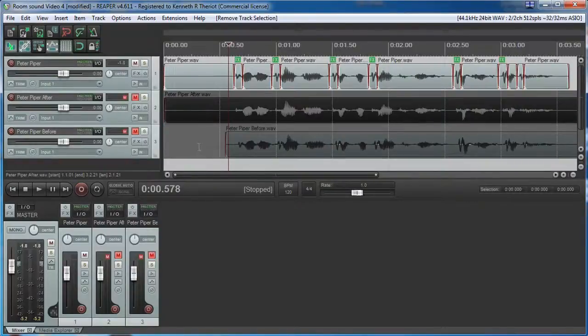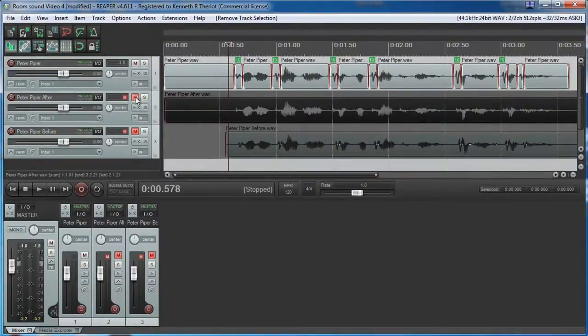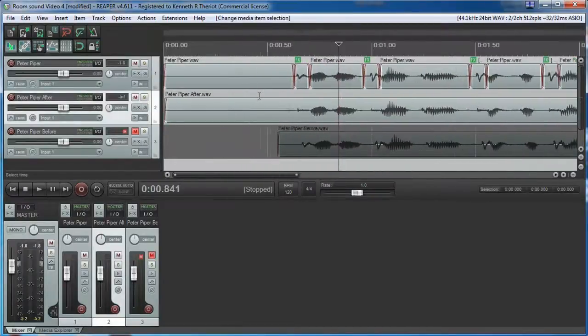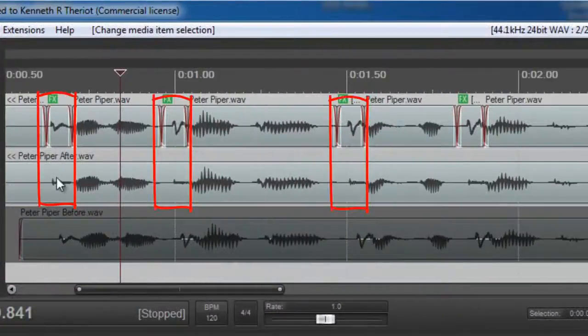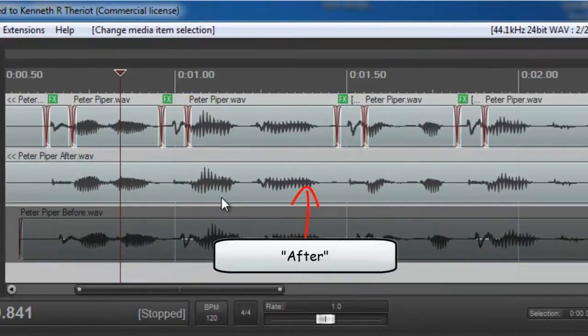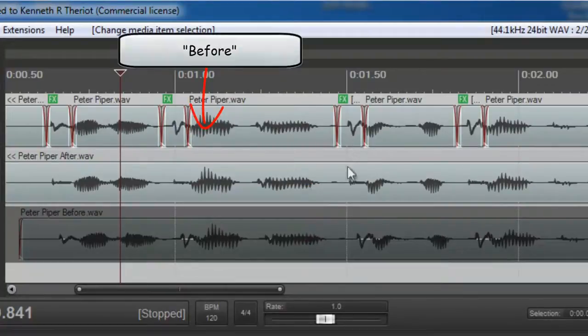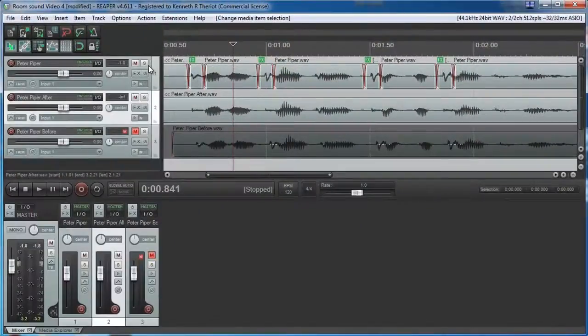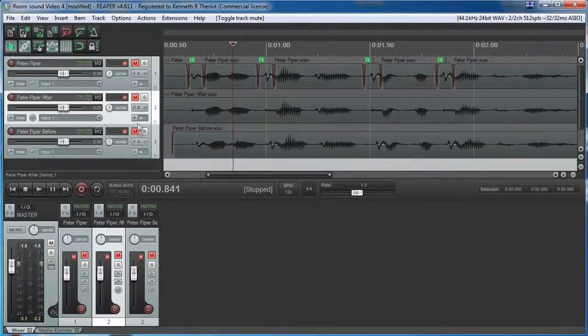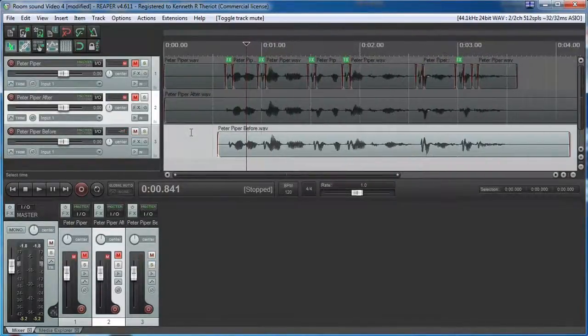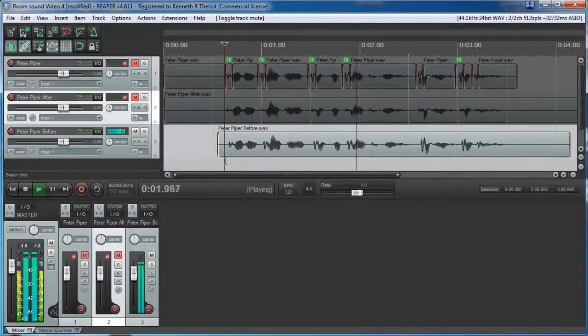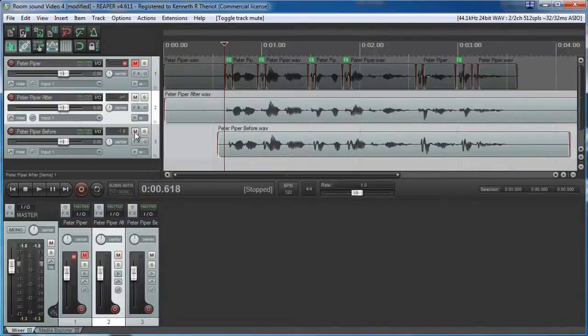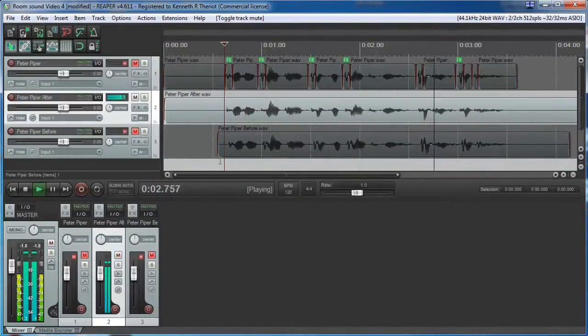I took the liberty of rendering the treated file and notice here, as I zoom in, how all of the N shapes have flattened out. This one here is the treated one and this is the before one, the untreated one. So that means the plosives have pretty much gone away. Let's remind ourselves what it sounded like at the beginning before we treated anything. So here is the before. Peter Piper picked a peck of pickled peppers. And here is the after. Peter Piper picked a peck of pickled peppers.